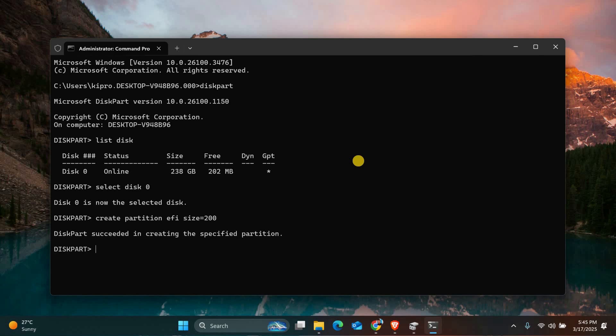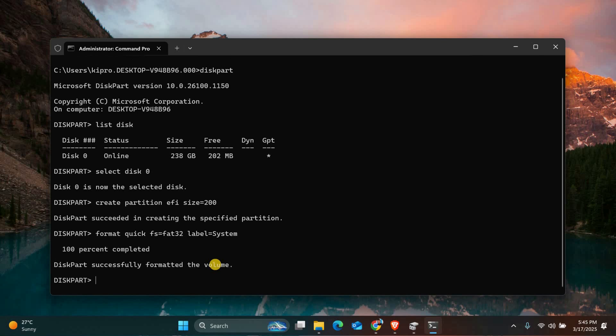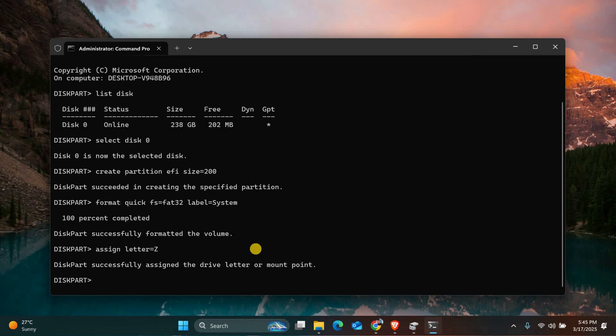Once the new EFI partition is created, we need to add boot files to it. Type Format Quick FS equals FAT32 Label equals System to format the partition. Then type Assign Letter equals Z. Replace Z with a drive letter not in use.